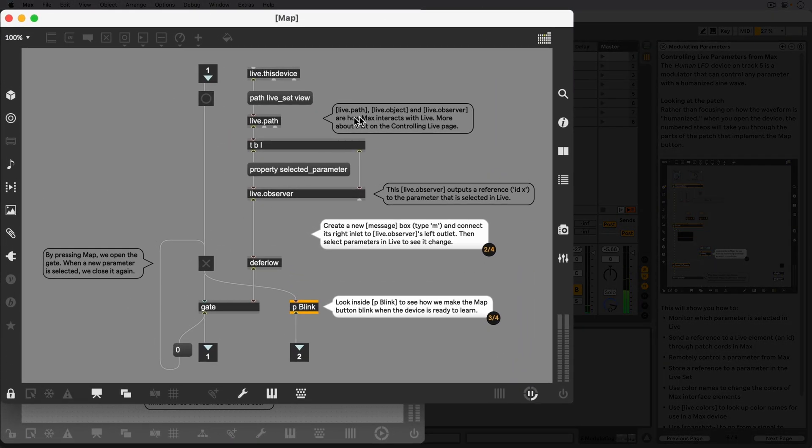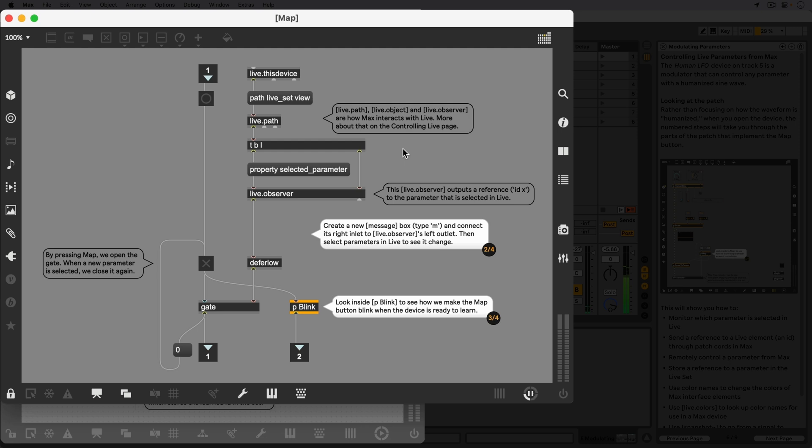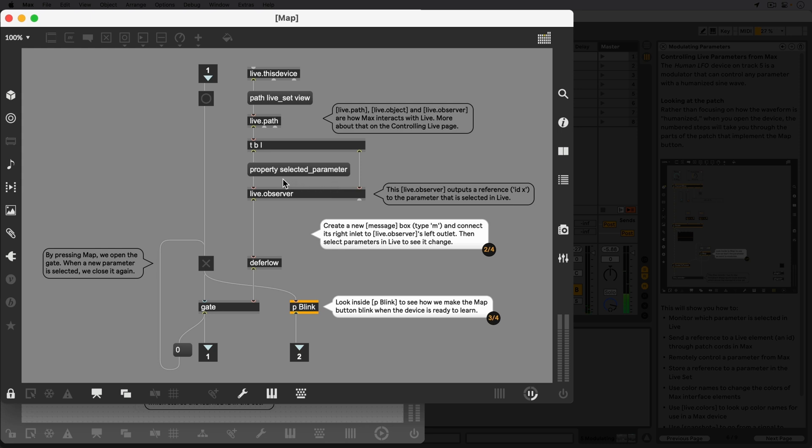The Live.Path, Live.Object and Live.Observer objects allow us to communicate with Live's API. This will be discussed more in-depth later in this pack, but in this part of the patch, we tell the Live.Observer object to monitor the Live set and report ID numbers of whichever parameter we select.